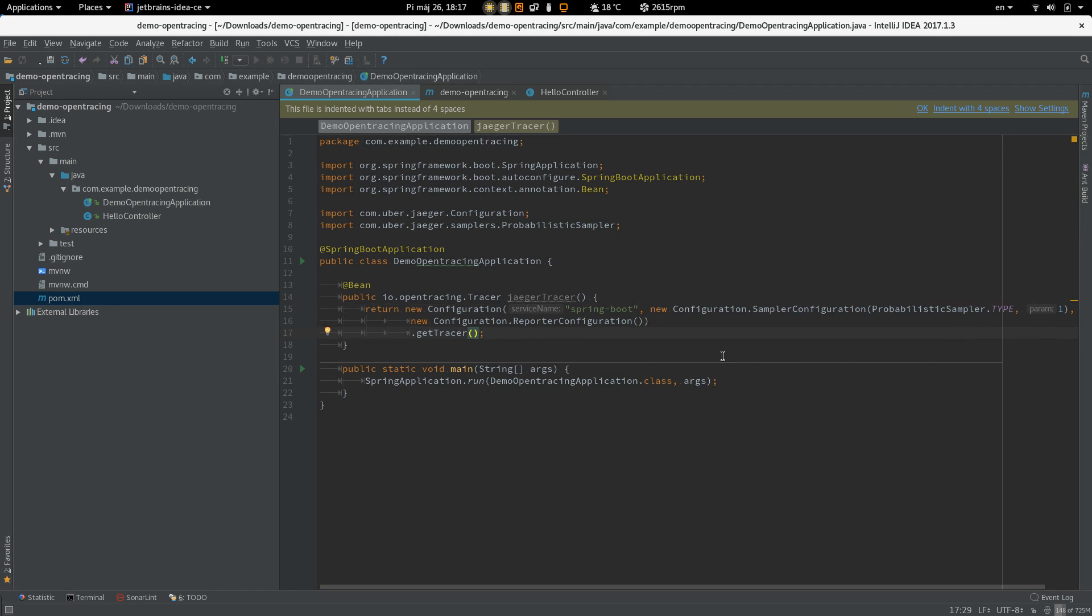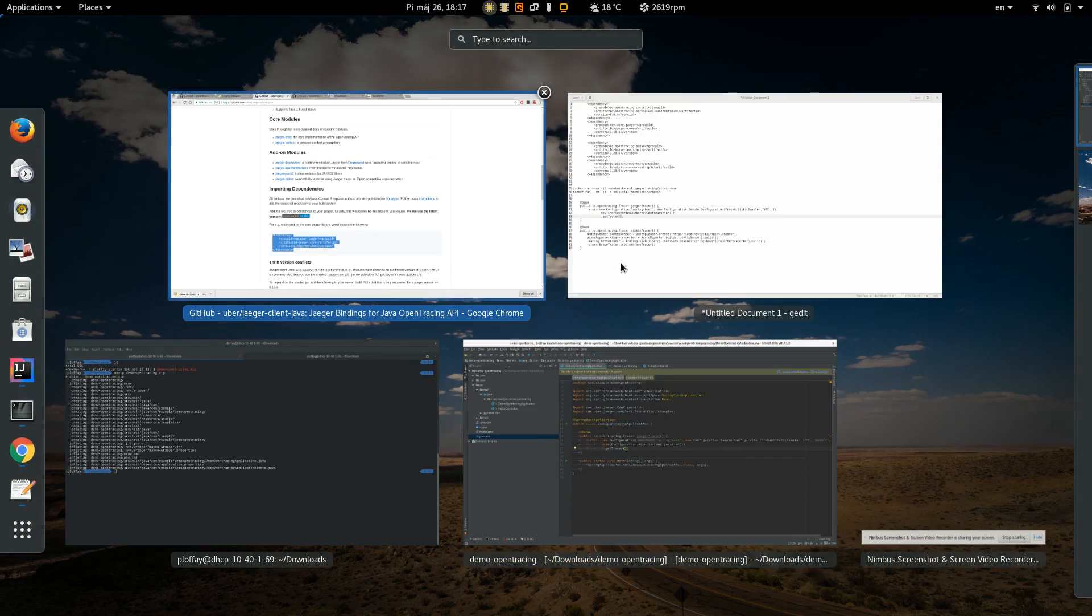So at this point the application is instrumented with OpenTracing API and is going to use Jaeger Tracer which will report tracing data to the Jaeger server. So let's start the server.